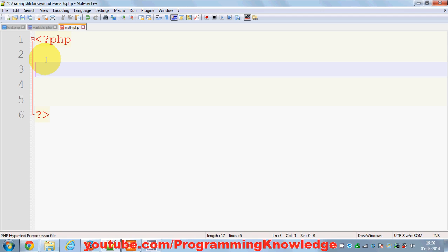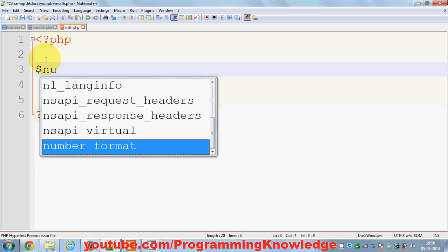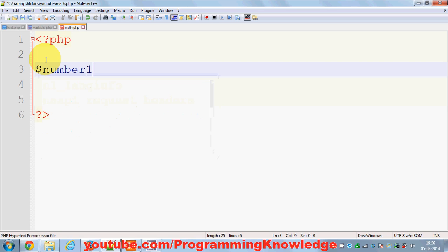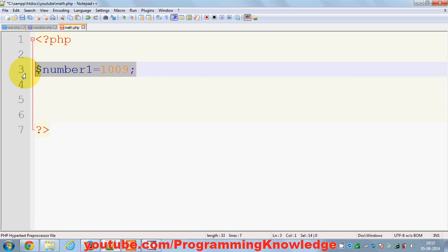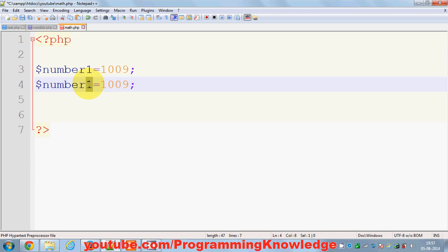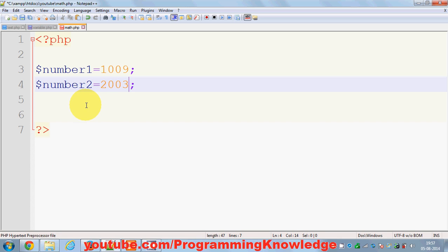For example, I have two numbers. First is number one which is equal to some value, for example 1009. And I have another variable called number two which has a value 2003.